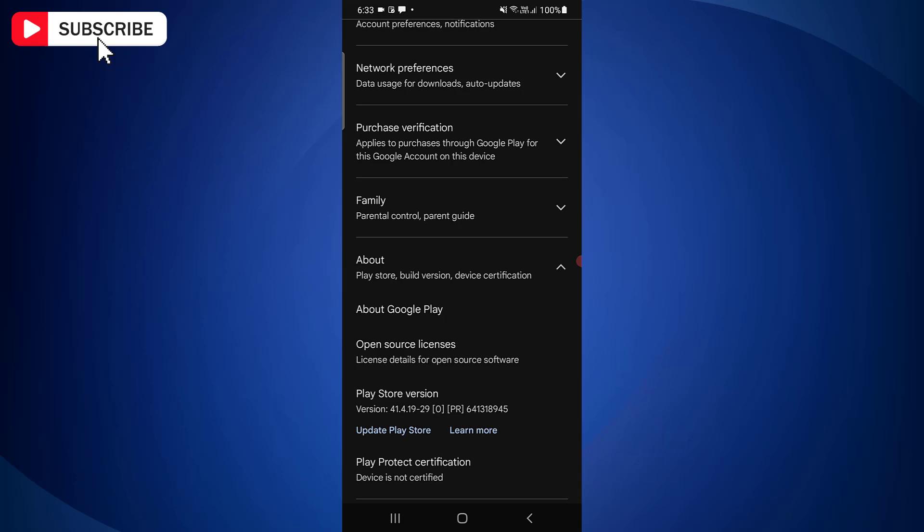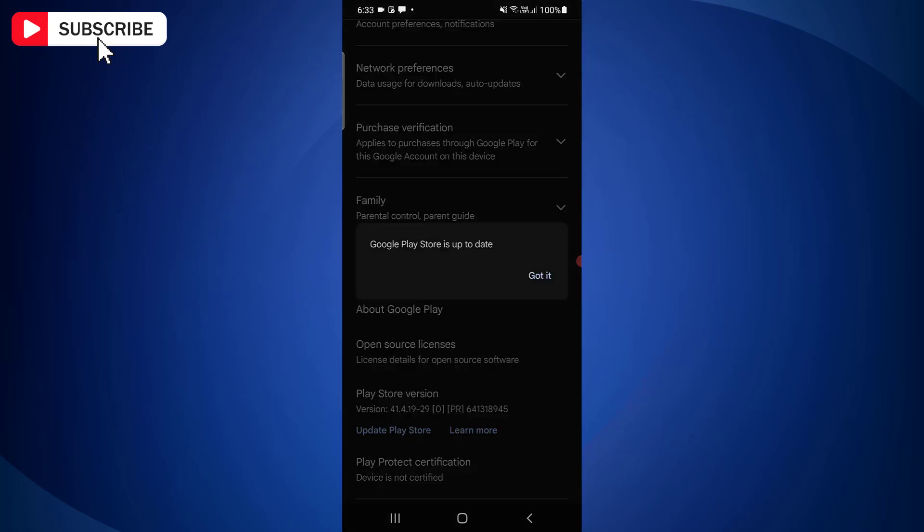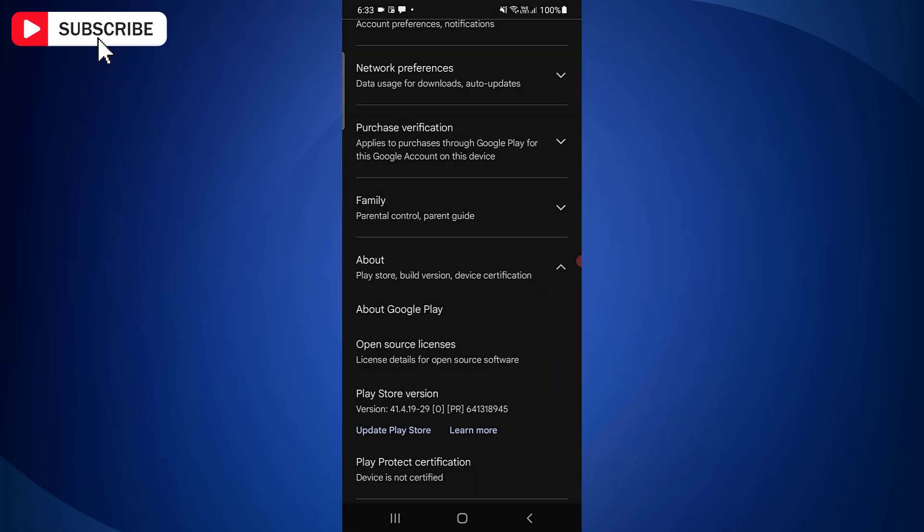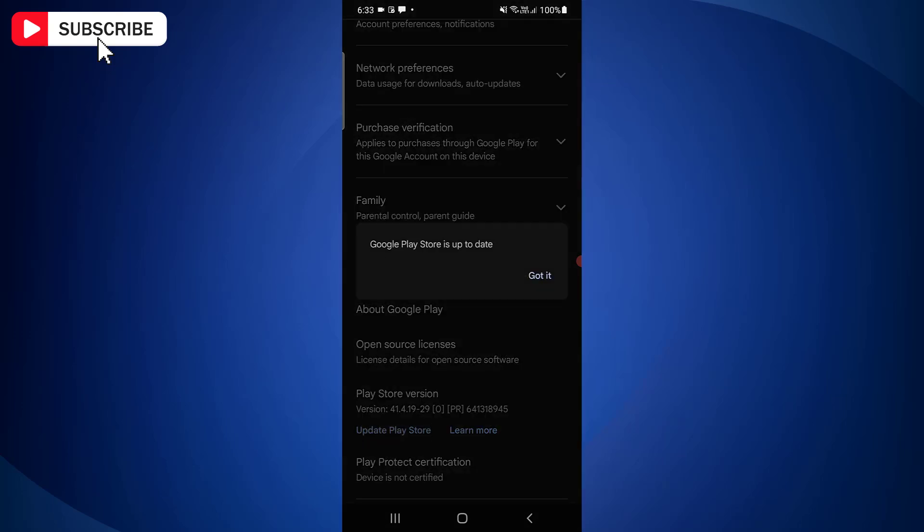If the Play Store is already updated, you will get a message saying Google Play Store is up to date. But if it is not updated, within a couple of seconds, Google Play Store app will be updated.